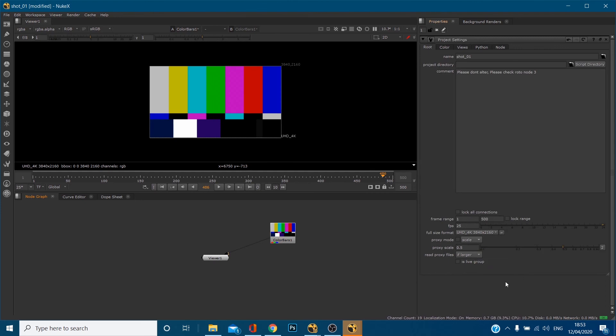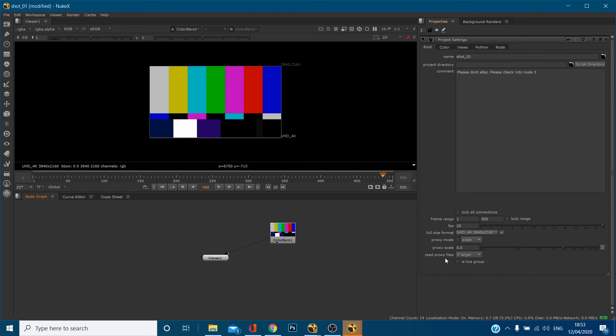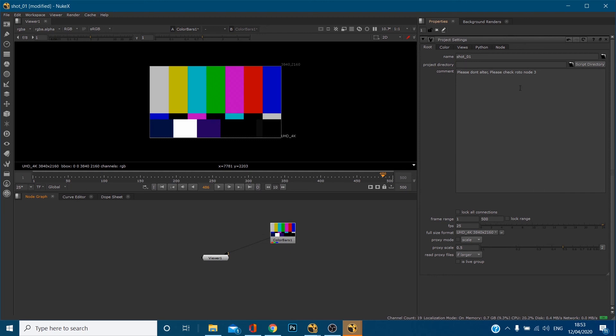So like I said, I go through proxy mode, proxy scale, read through proxy files in a different video. So that was very quick, but you can name your shot and it dictates your name when you save it. Project directory is another video as well. You basically, you're setting up where the software needs to look at for all your footage, all your images and all that.